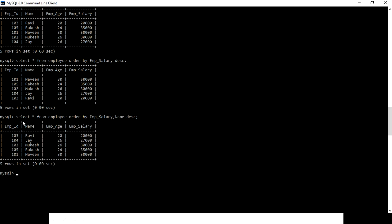With two fields in descending order: ORDER BY employee_salary, name DESC.